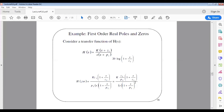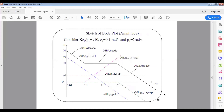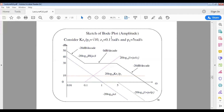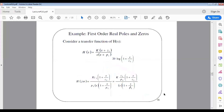The second step is to sketch the individual plots for both amplitude and phase. We assign values: k·z1/p1 equals 10, z1 equals 0.1 radians per second, and p1 equals 5 radians per second. Based on H(s), we have four individual plots: a constant, a real zero, a pole at origin, and a real pole at p1.